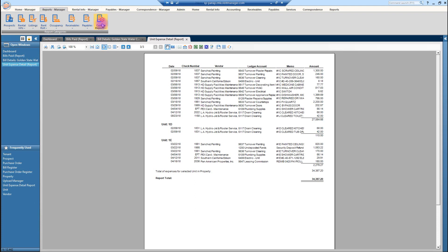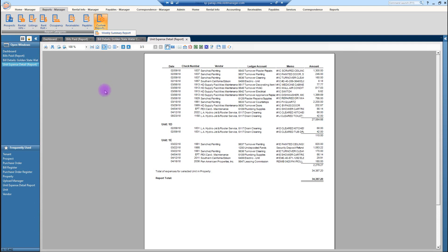So this is where you'll find your weekly summary report along with any other custom reports that we would generate. So that's it for today. Please explore, understand what kind of information is available to you and have a great day. Thank you.